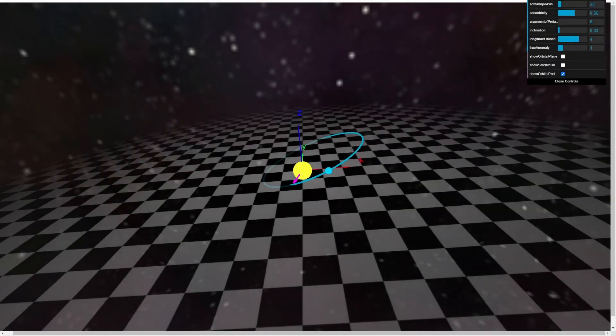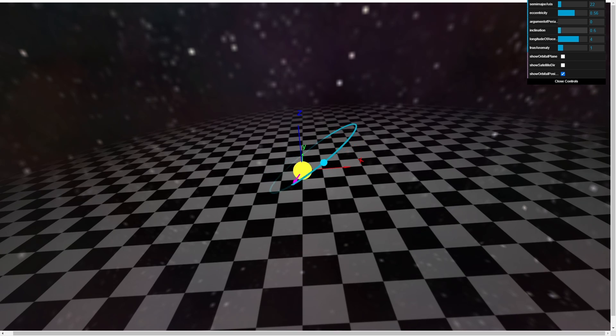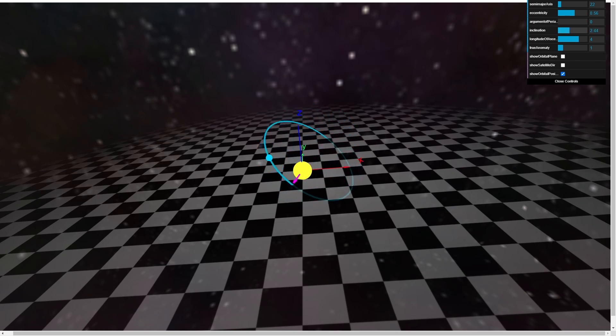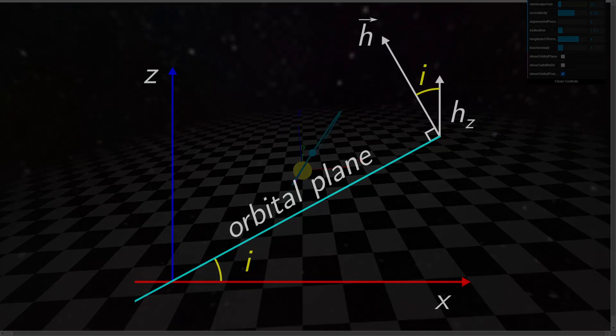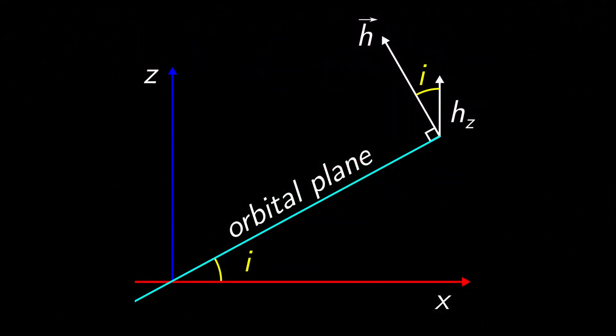The next three variables describe the orientation of this orbital plane. We see here that the trajectory is at an angle relative to the reference plane. This angle is called the inclination.